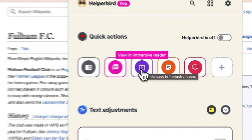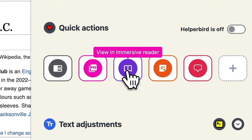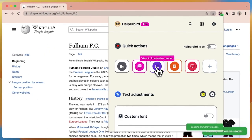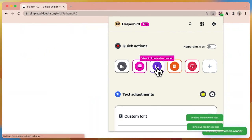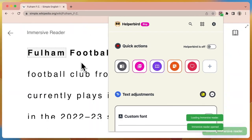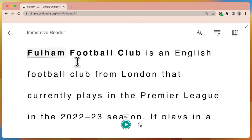We're going to click it. It will start loading Immersive Reader. It might take a second or two, and it selects all the body and copy on this web page and loads it into Immersive Reader. Now that we've done this, we can use all the wonderful features.